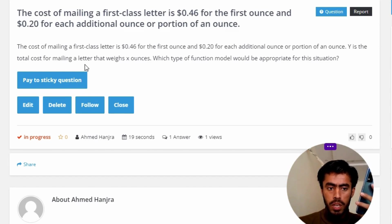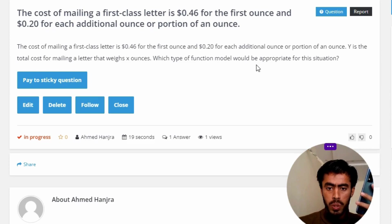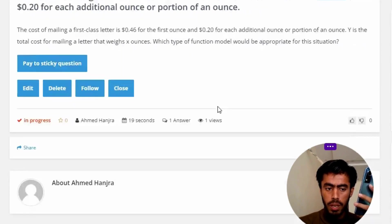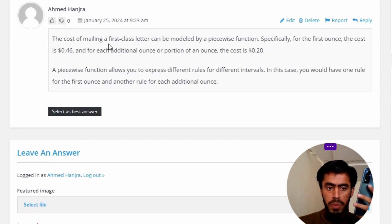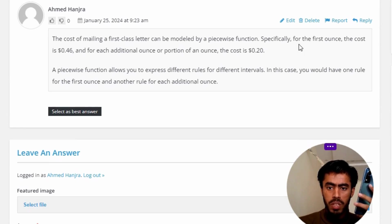The correct answer to the question: The cost of mailing a first-class letter can be modeled by a piecewise function. Specifically, for the first ounce, the cost is $0.46, and for each additional ounce or portion of an ounce, the cost is $0.20.